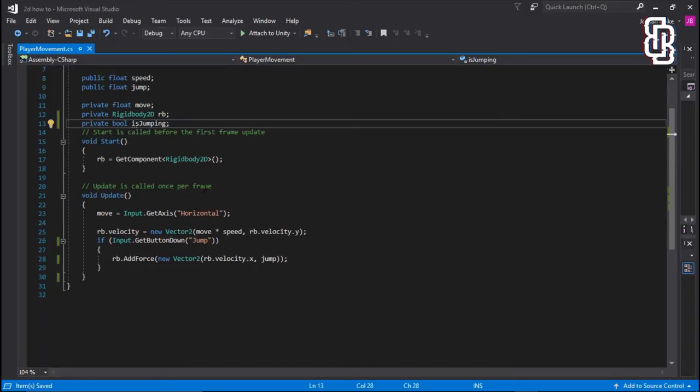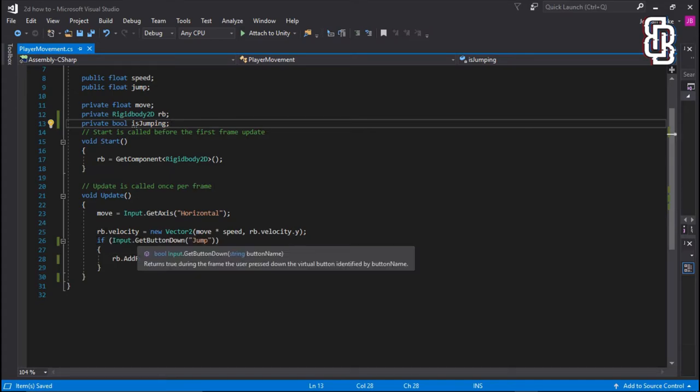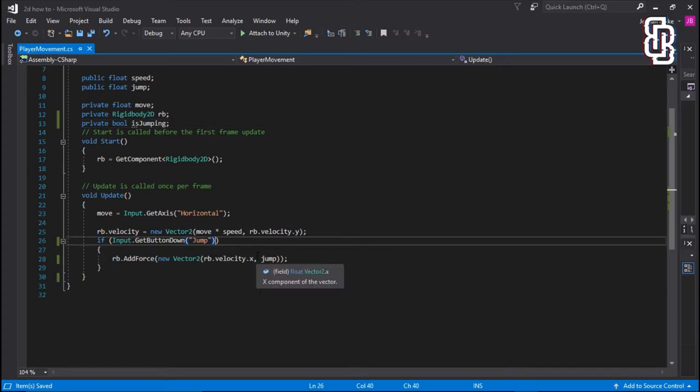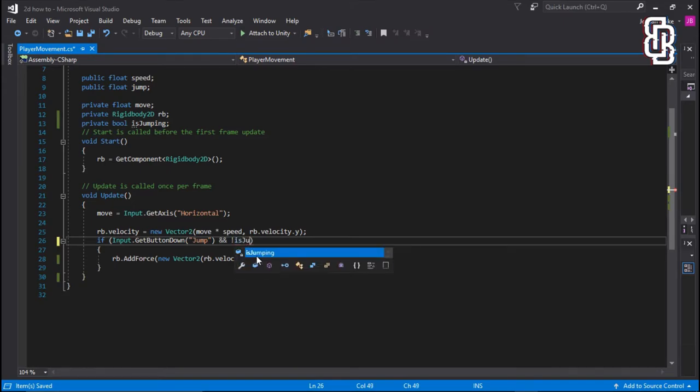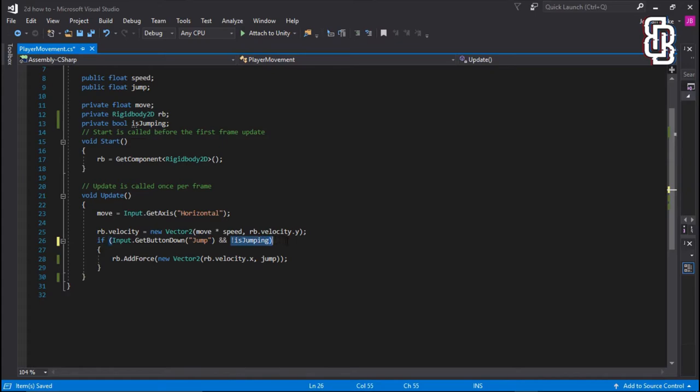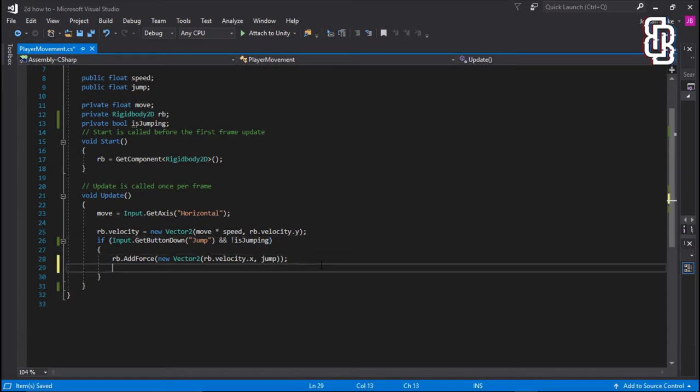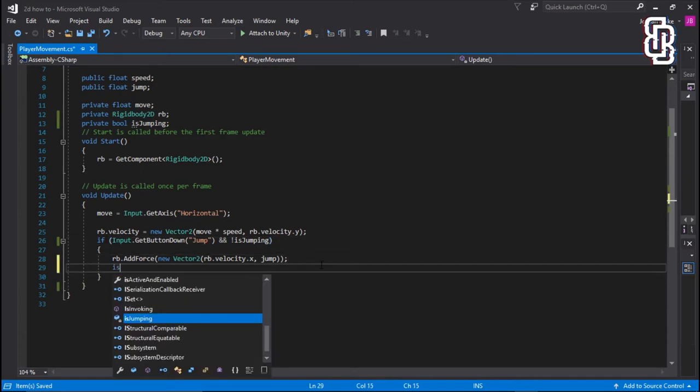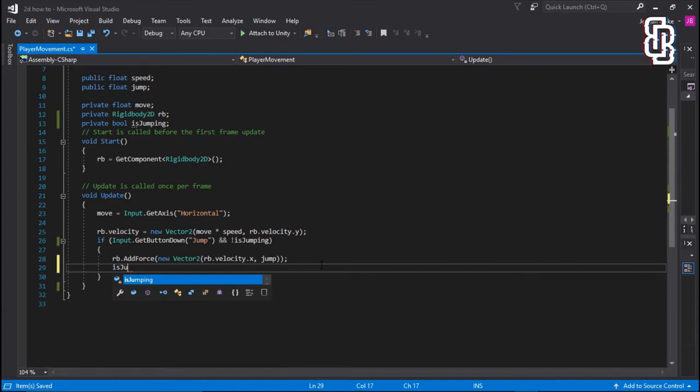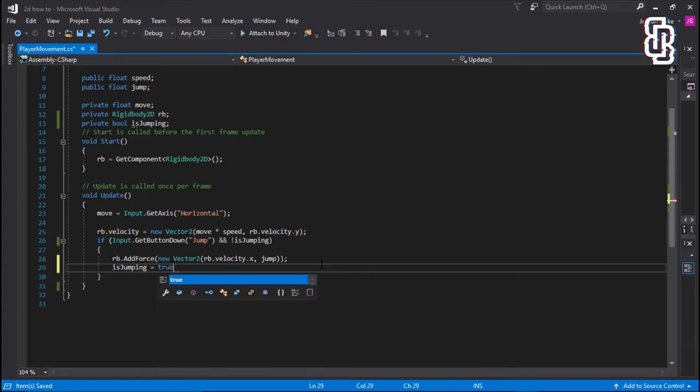So the way we're going to start off, we're going to say, if input.getButtonDown isJump, and the way we do and is two of these. Then we're going to say, and isJumping is not true. So we're using an exclamation mark. So if we're not jumping, and we're pressing the jump button, that means we can jump. So we're going to go ahead, and if that is happening, we can then set isJumping equal to true.